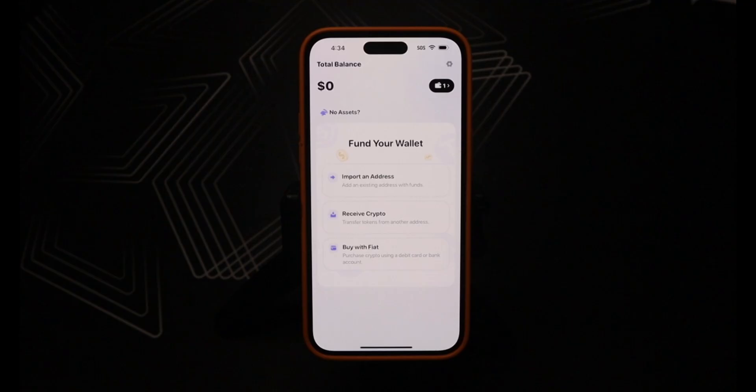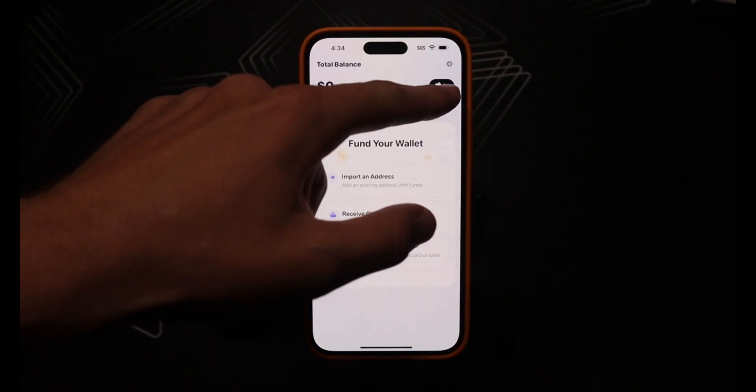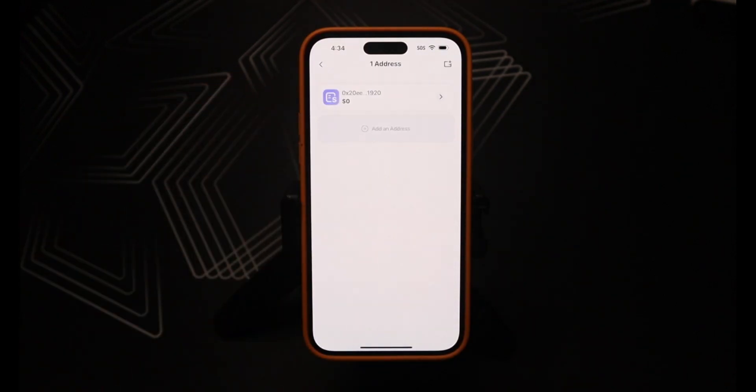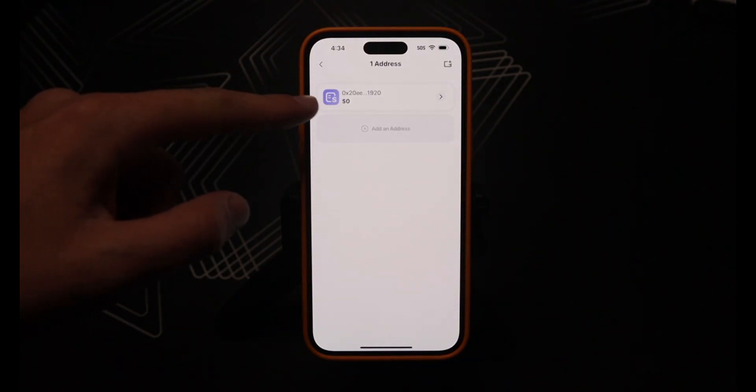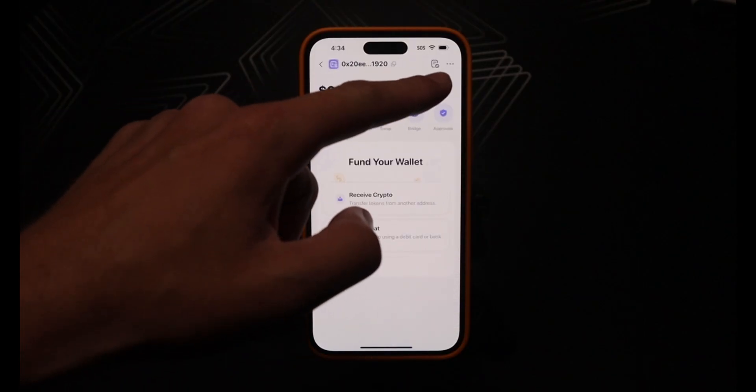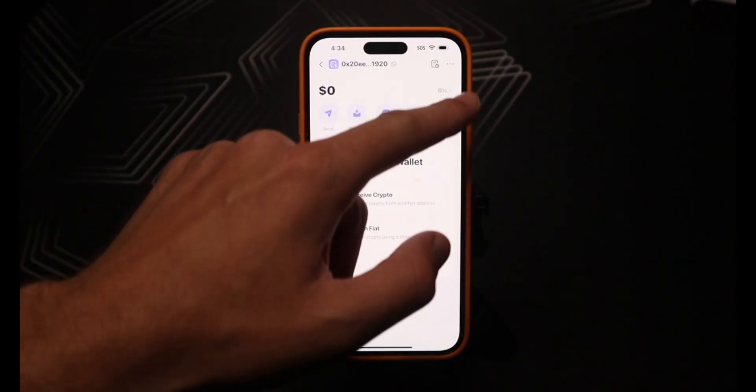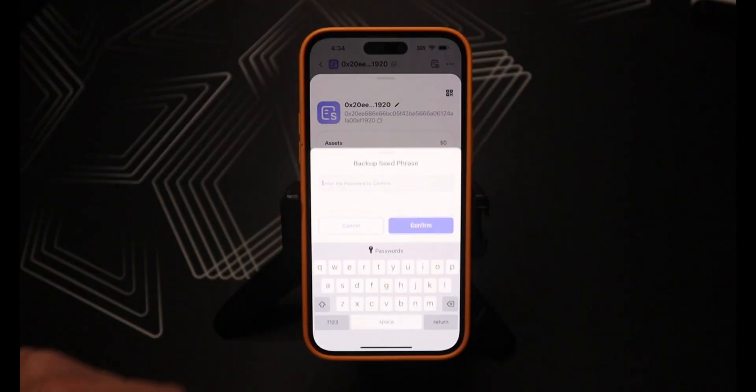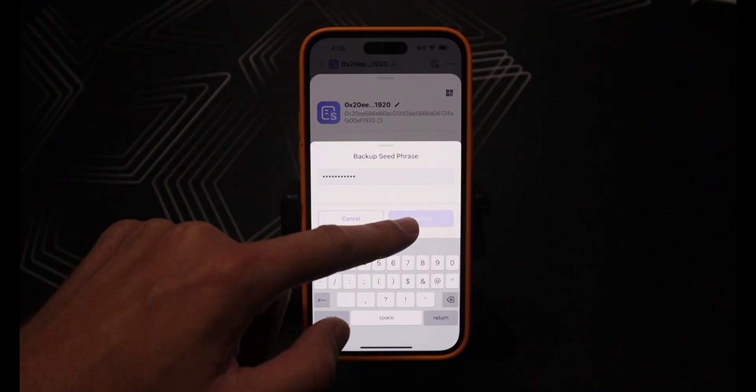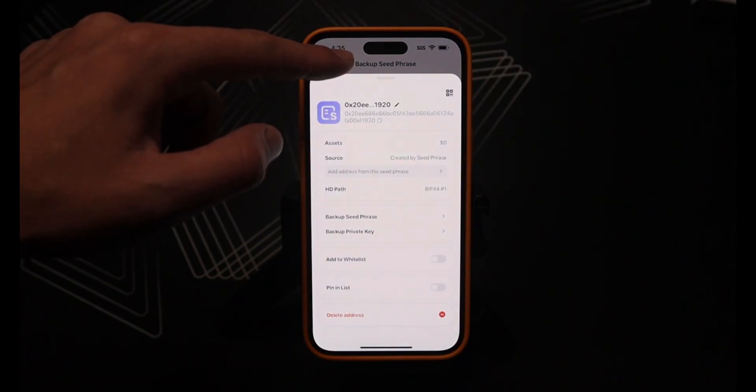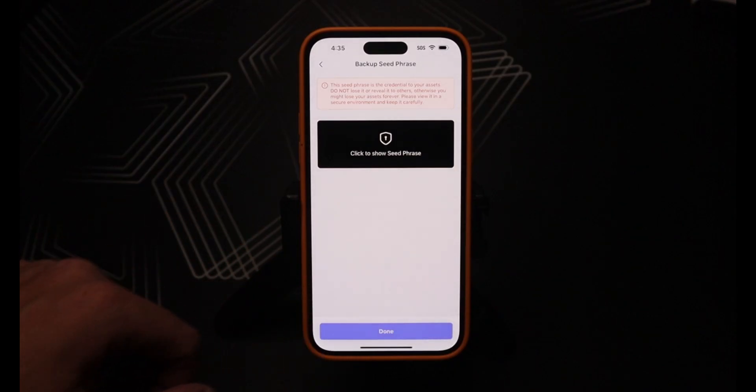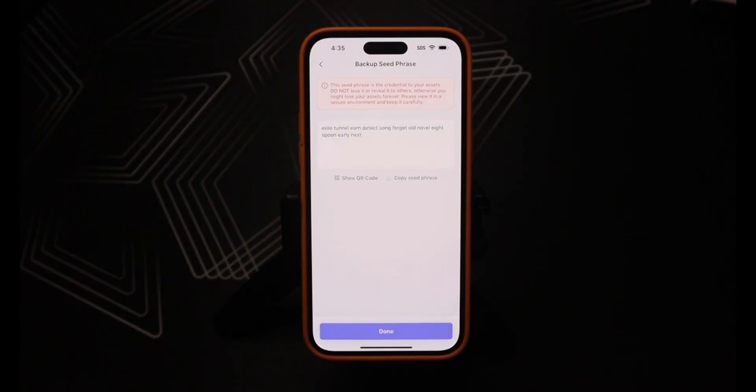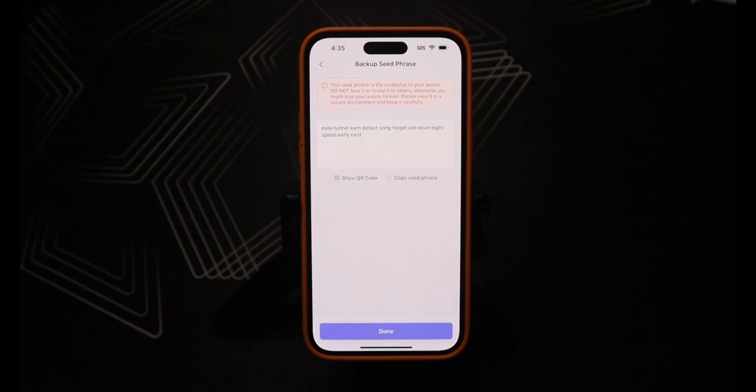To find your seed phrase on the Rabi Wallet wallet from the home screen, click on this wallet icon here, click on your account, click on the three dots in the top right, click on backup seed phrase, type in your password, confirm, and then the seed phrase shows up behind this window. So you need to close this window, click the show seed phrase, and there is your seed phrase.